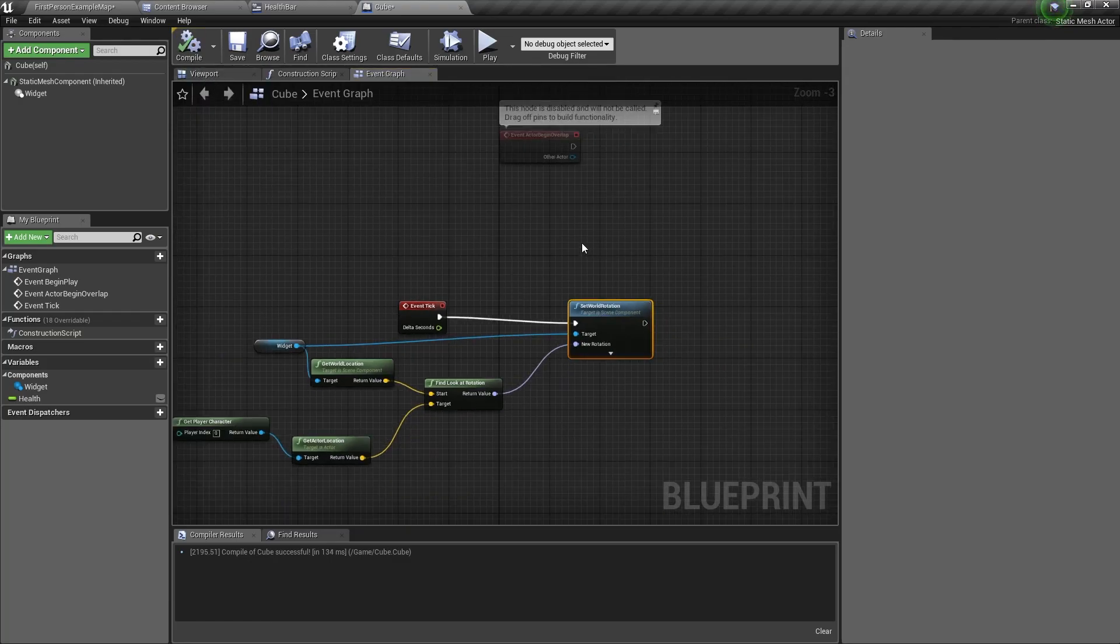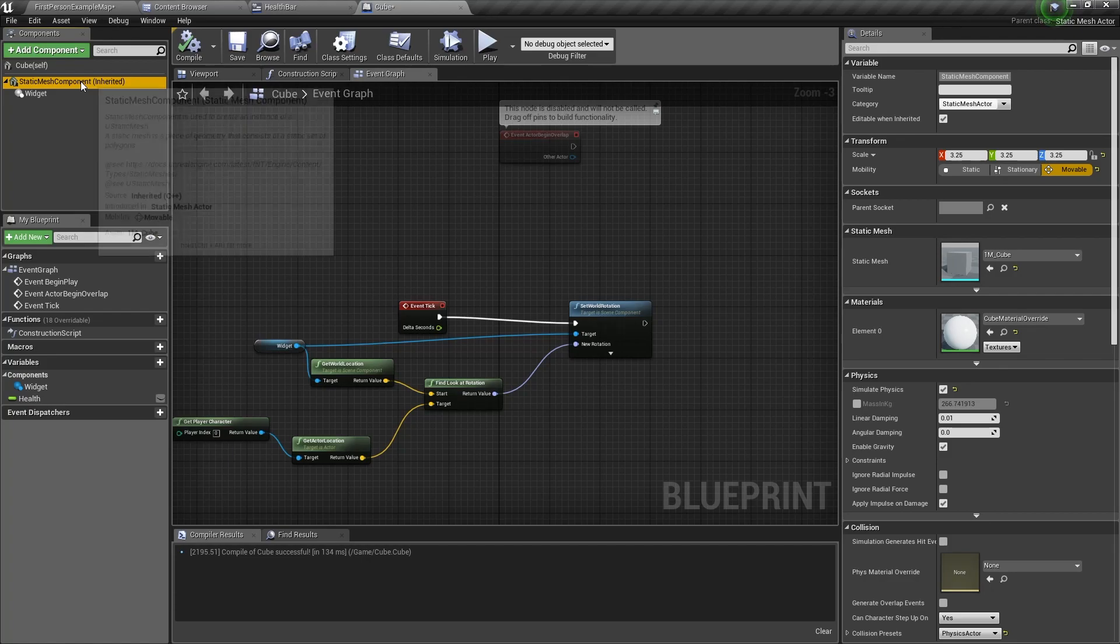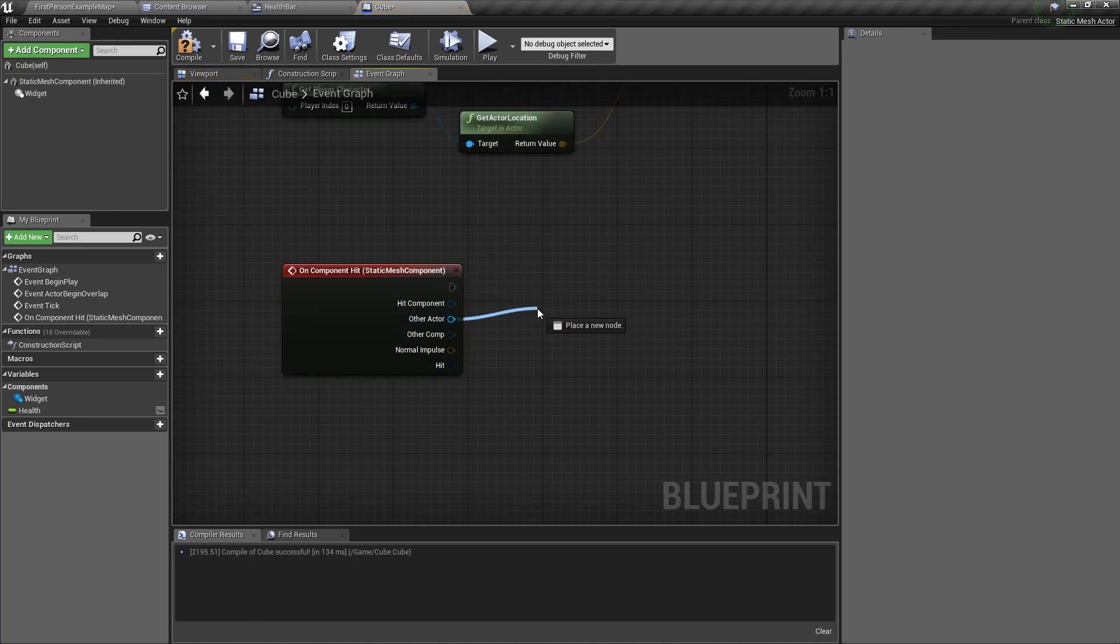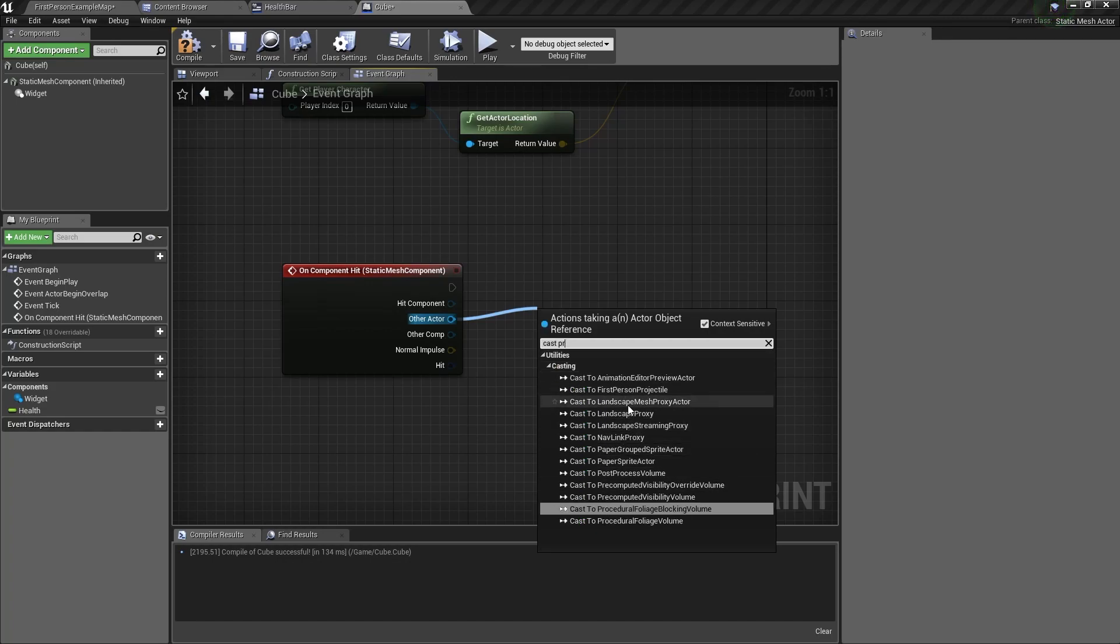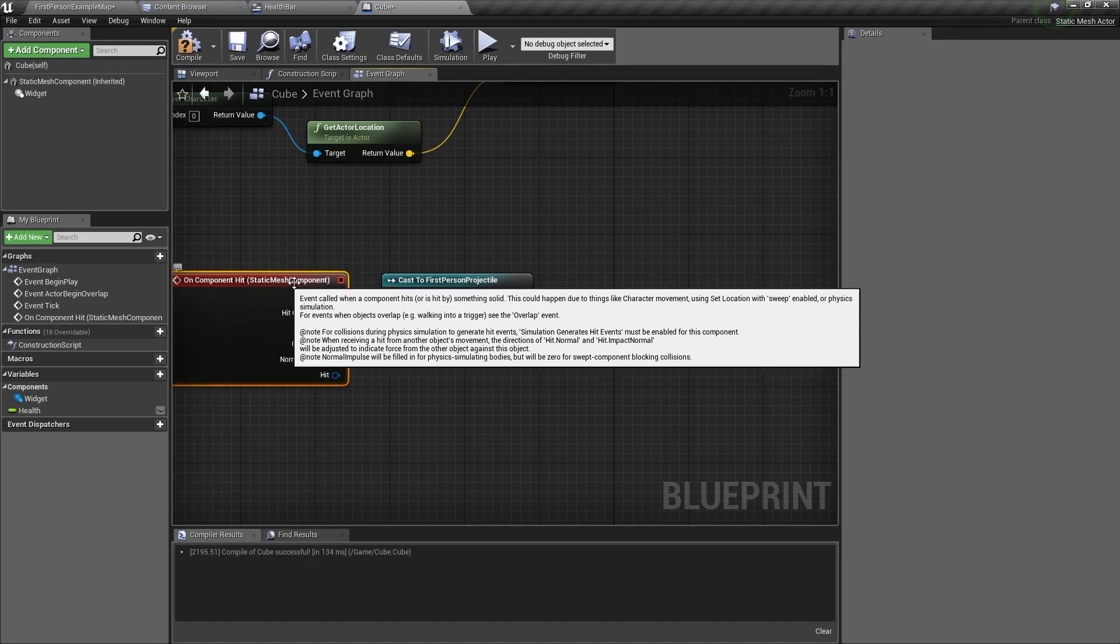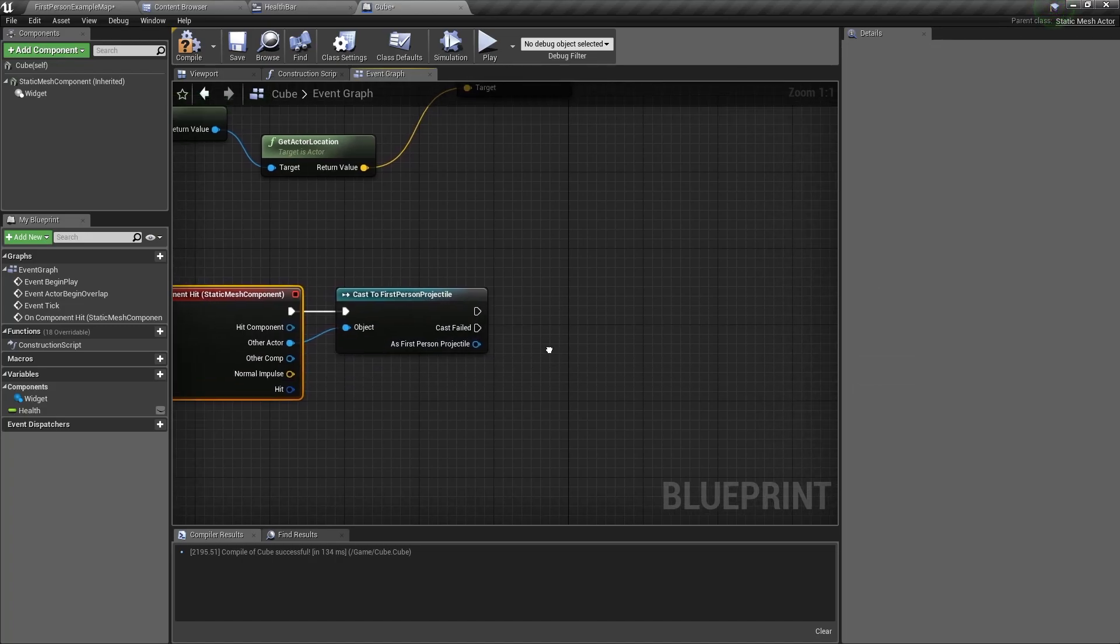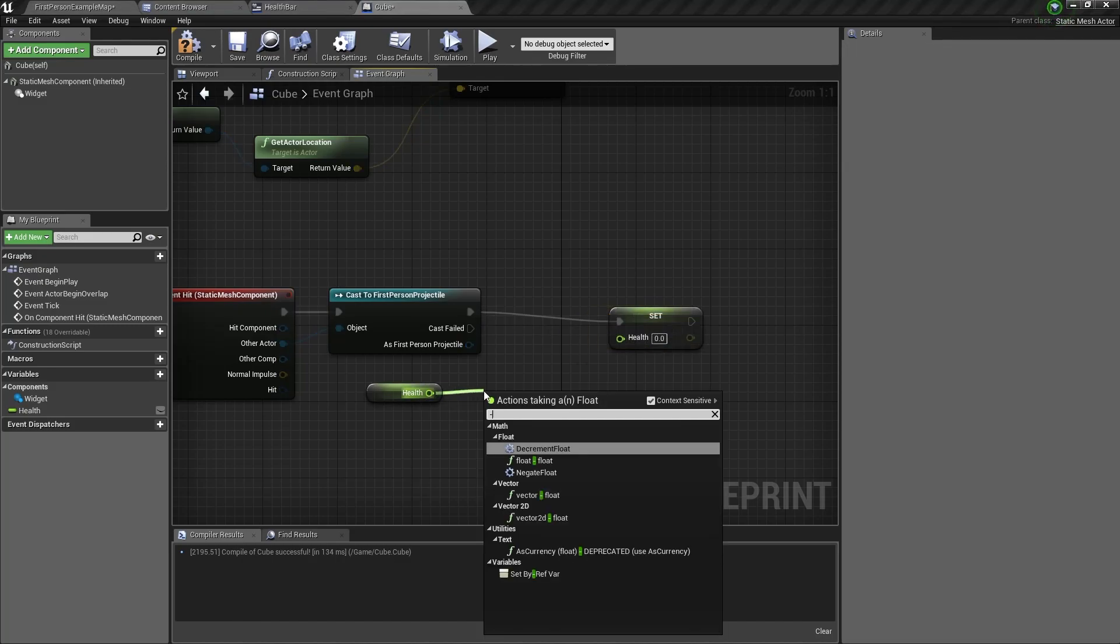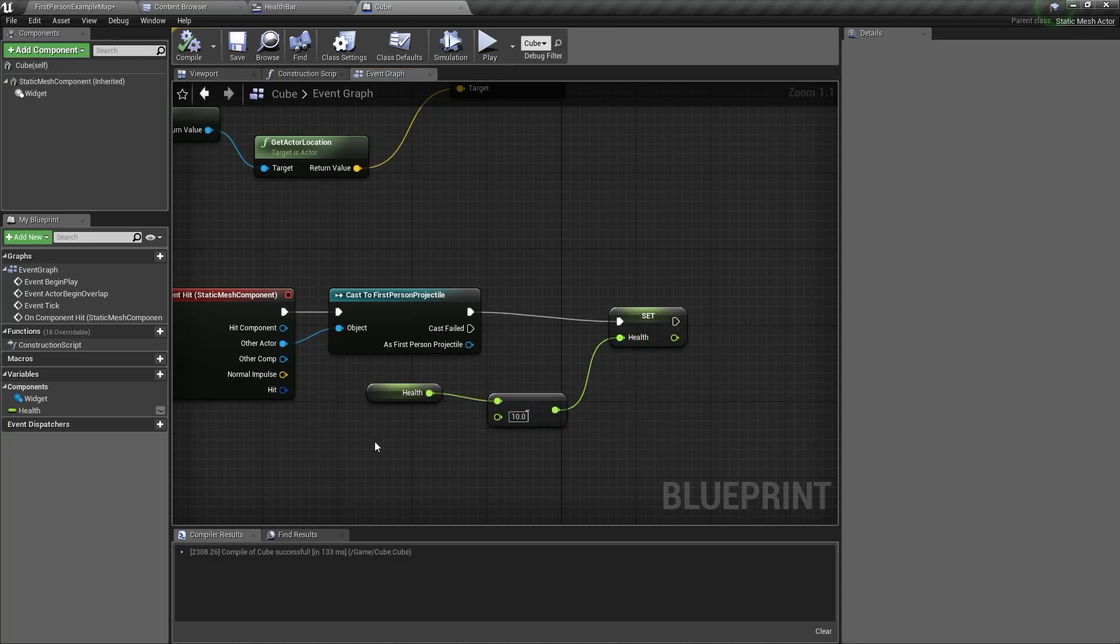Now the last thing we want to do is to set the health variable to decrease every time we shoot a projectile at the cube. Select the static mesh component in the components tab, scroll down and add a on component hit event. Drag out of the other actor and we want to cast to the projectile, the first person projectile. This can be your own projectile name but you need to cast to it to check if the component it hit is the projectile. If it is we want to minus 10 to our health. Get the health and we can also set the health. We want to drag out of the health for the minus symbol and set minus 10 and set the health variable.